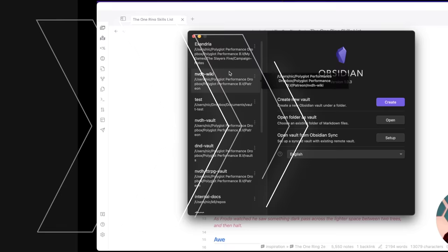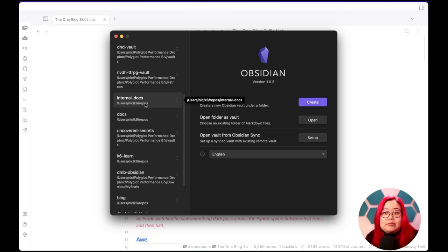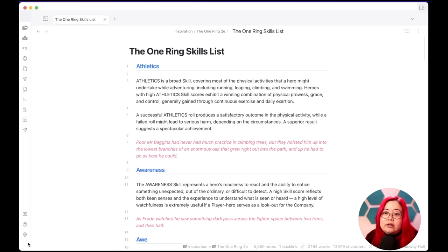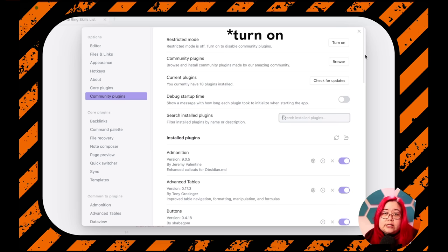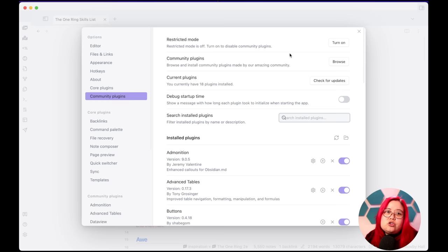The second reason to have multiple vaults is if you want different security levels — some vaults at a higher level of security and others at a lower level. Community plugins are great, but I don't have every plugin installed on all of my vaults. For my work-related internal docs vaults, I have a much more restricted list of plugins. You can go to Community Plugins and turn on restricted mode so no community plugins are accessible. For work use cases where security is a bigger deal, it pays to be more careful and keep those vaults separate from your personal ones.